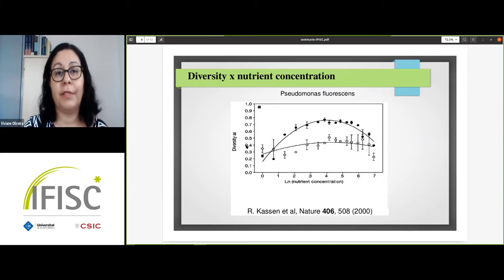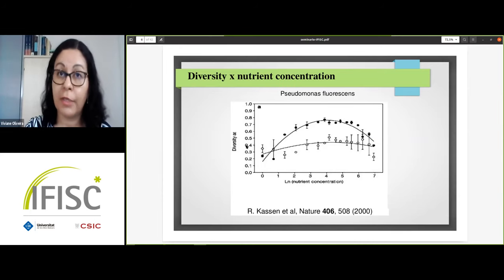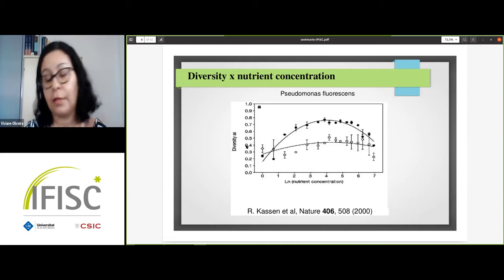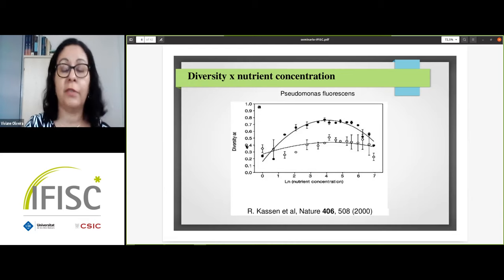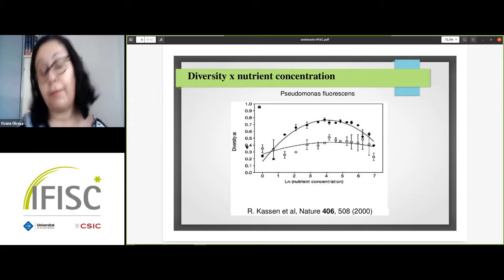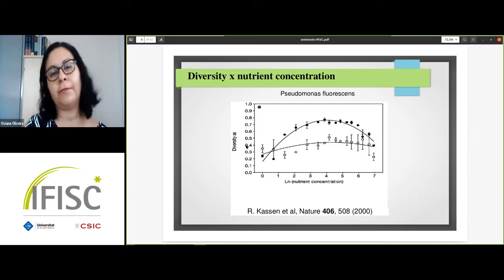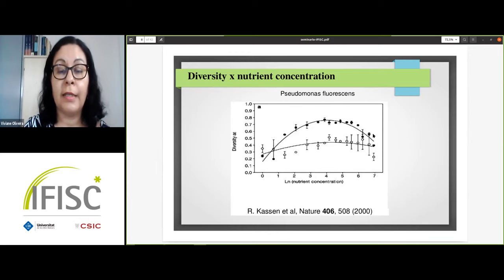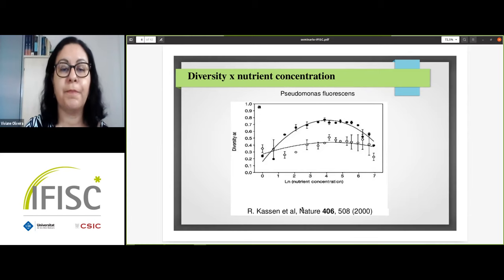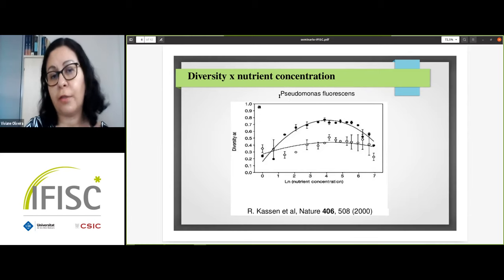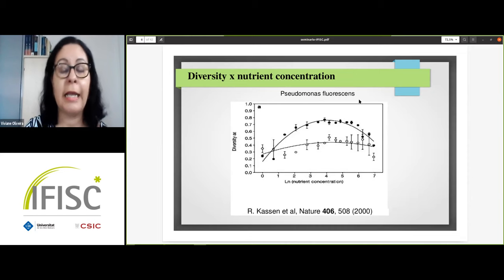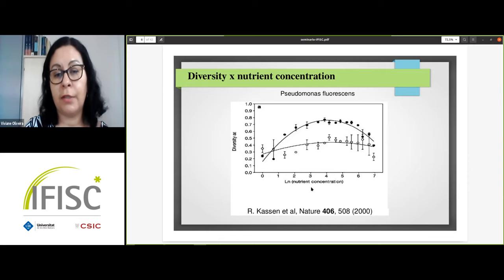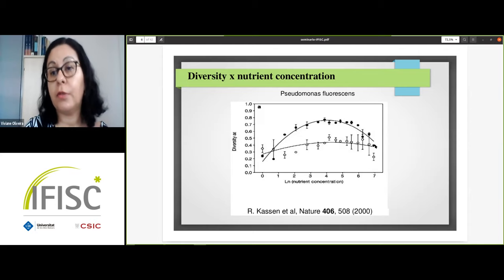Diversity is also related to nutrient concentration. The relationships between diversity and nutrient concentrations in nature can be positive, negative, and also unimodal. As shown in a study by Kassen and collaborators with cultures of the bacterium Pseudomonas fluorescens, they observed a unimodal relationship between diversity and nutrient concentrations in heterogeneous environments.